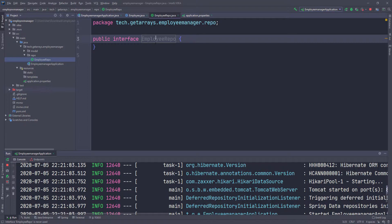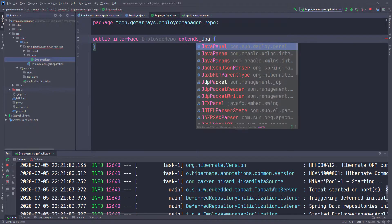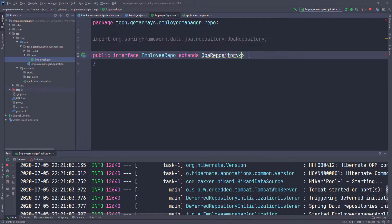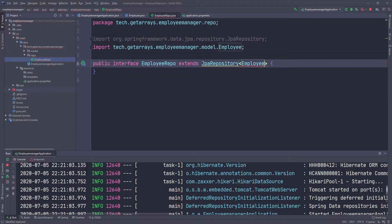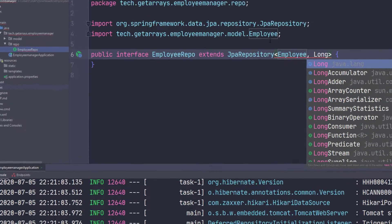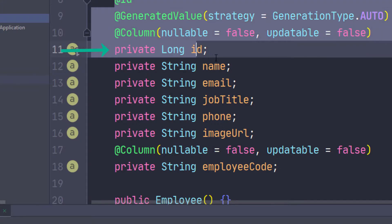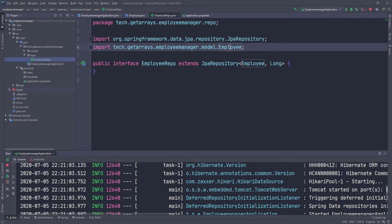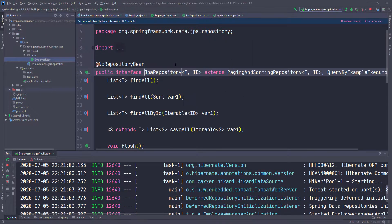Now we have this interface EmployeeRepo. We can extend JpaRepository and pass in some information — we tell it what class this repository is for, which is going to be Employee from our domain model. Then we pass in the type of the primary key, which is Long. If we go back into the Employee class, that's the primary key we created and its type is Long, which is what I'm specifying here.